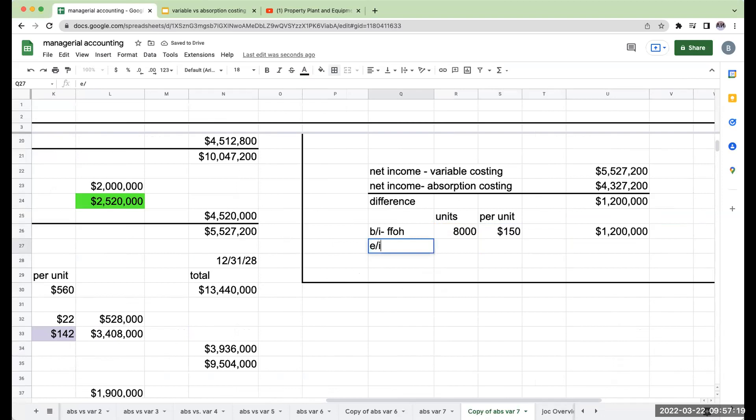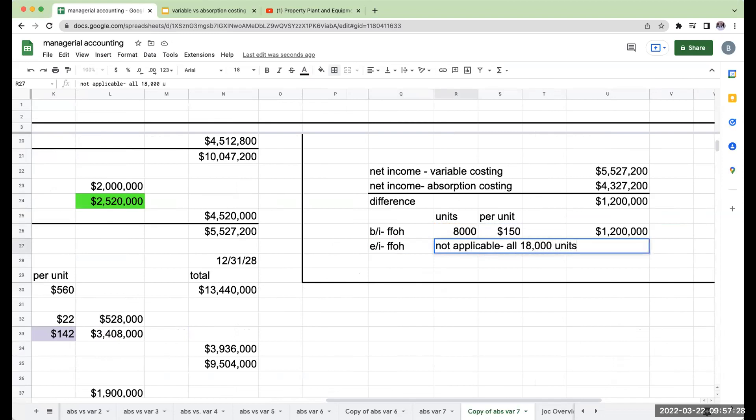The ending inventory fixed factory overhead is not applicable because all 18,000 units were sold during the period.